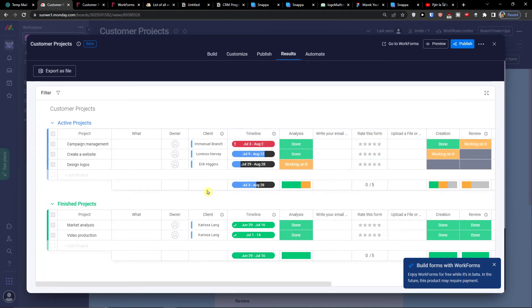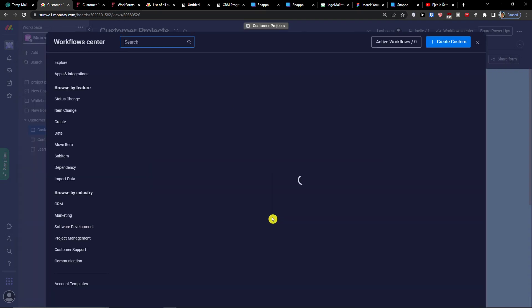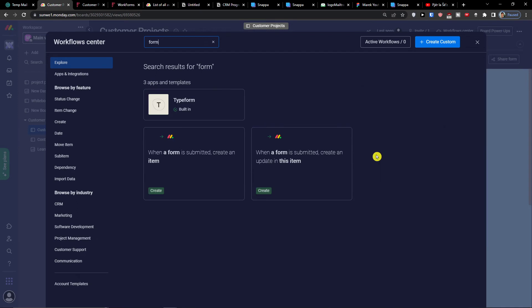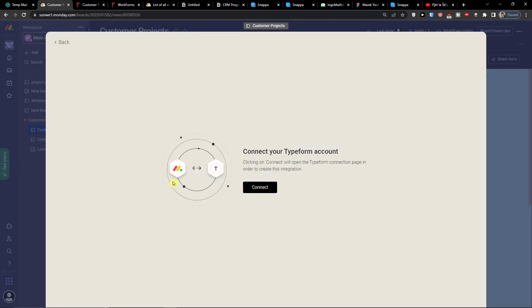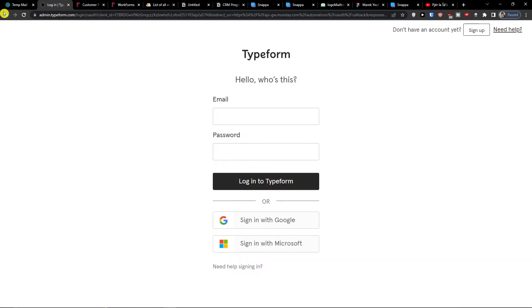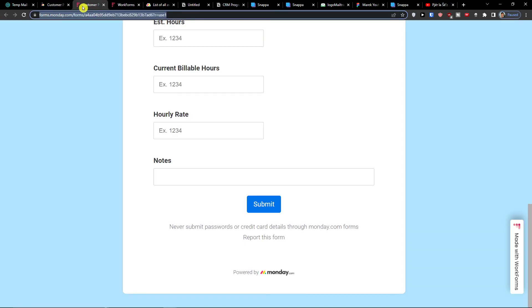The next tab is 'Results' — this is where you can see submissions and I'll show you how that works. The last thing is 'Automate'. You can explore all automations — for example, when a form is submitted, create an update in that item. I'm also going to show you how Timeform integrations work with automations here.